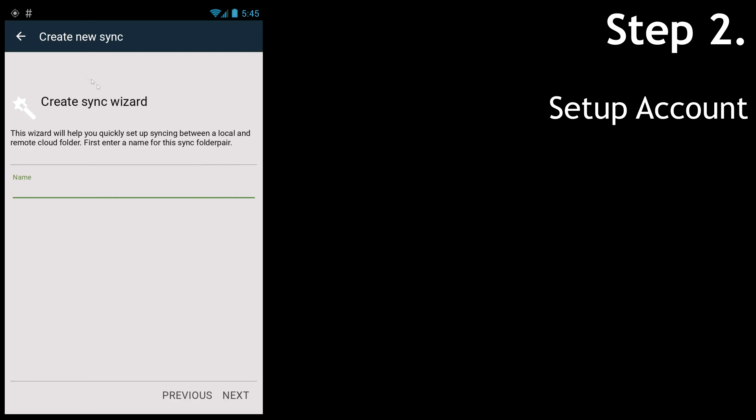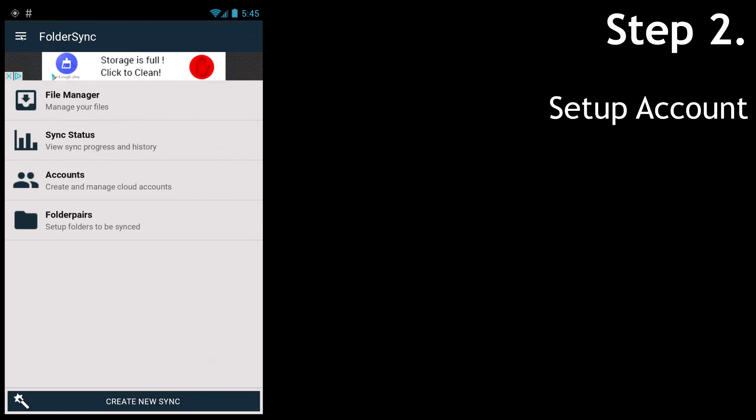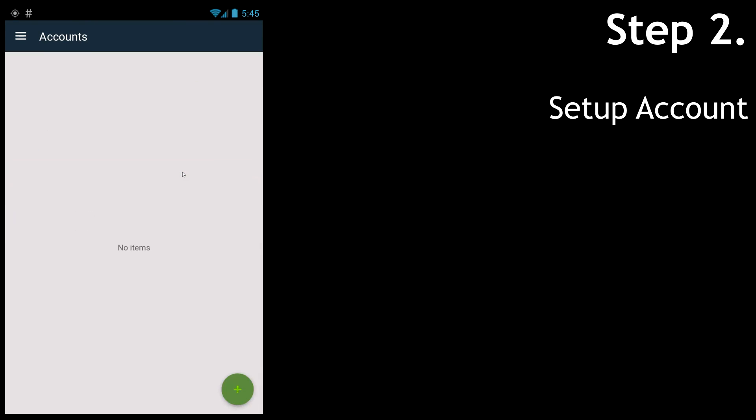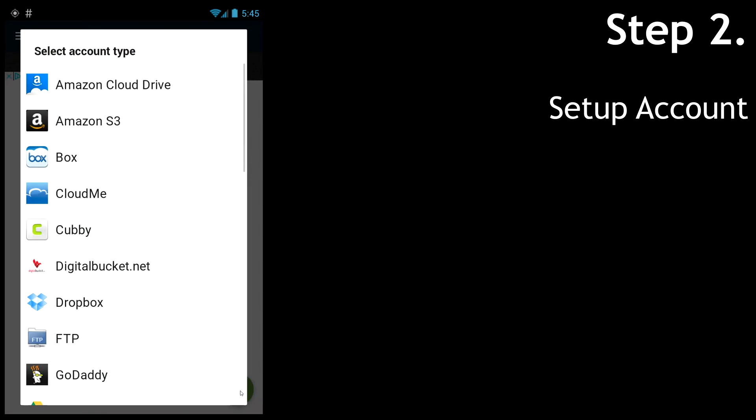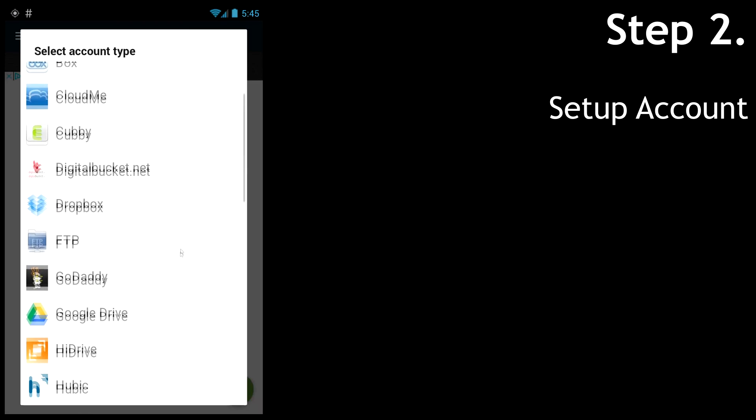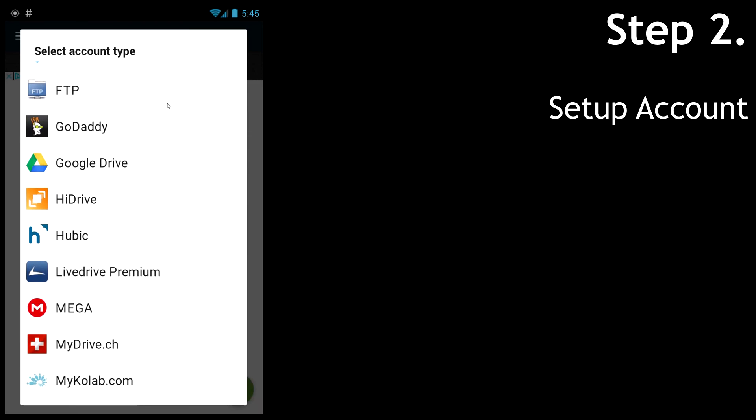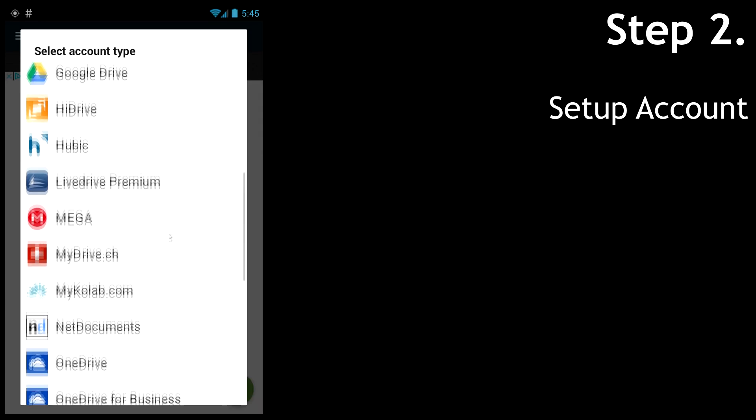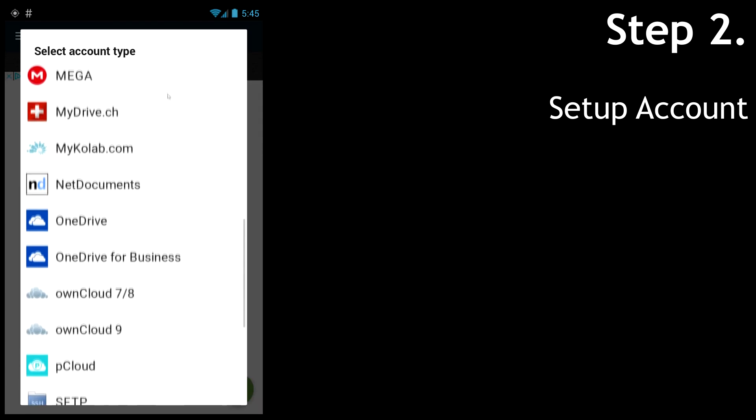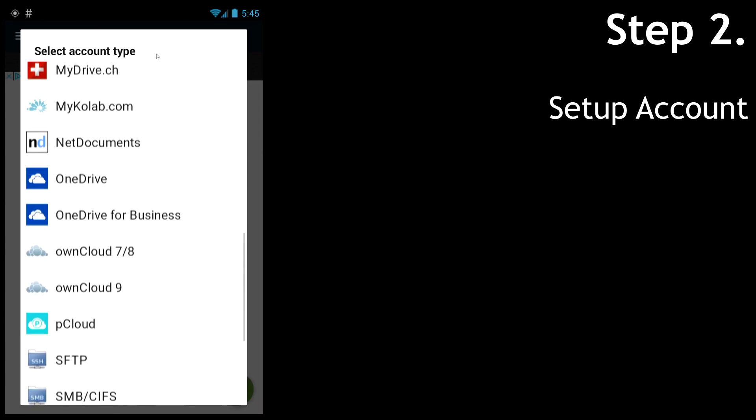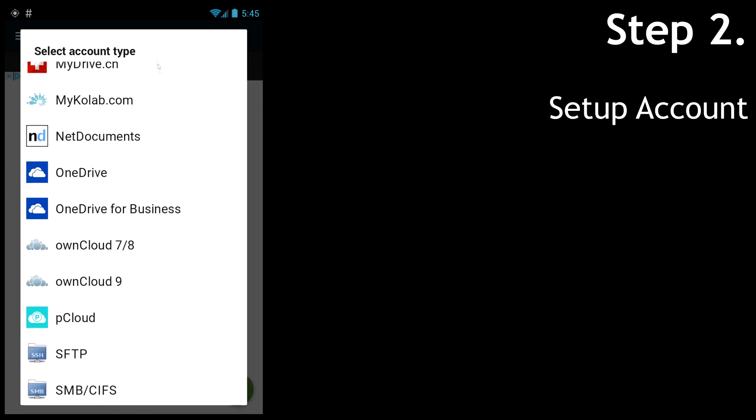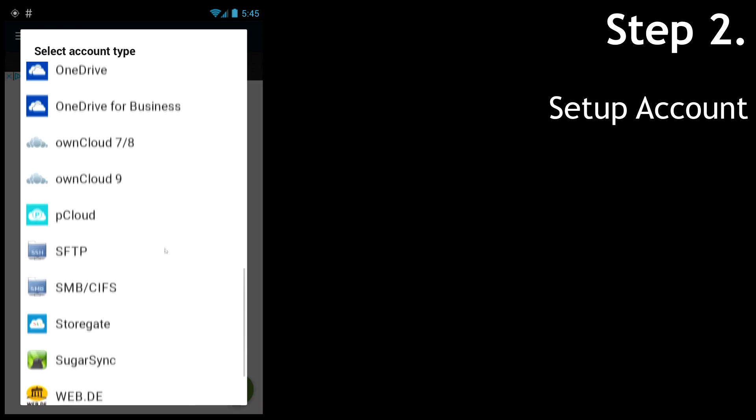So let's go to Accounts and hit the green plus button to create a new account. Here you can see all the different types of storage it can connect to natively, and there's all kinds of stuff in there from OneDrive to OwnCloud, SFTP, and even stuff I didn't know existed.